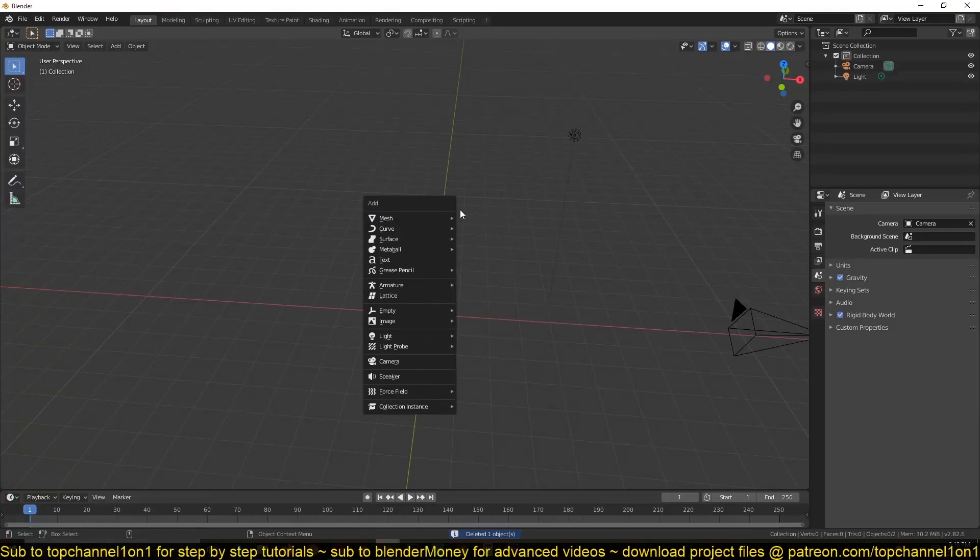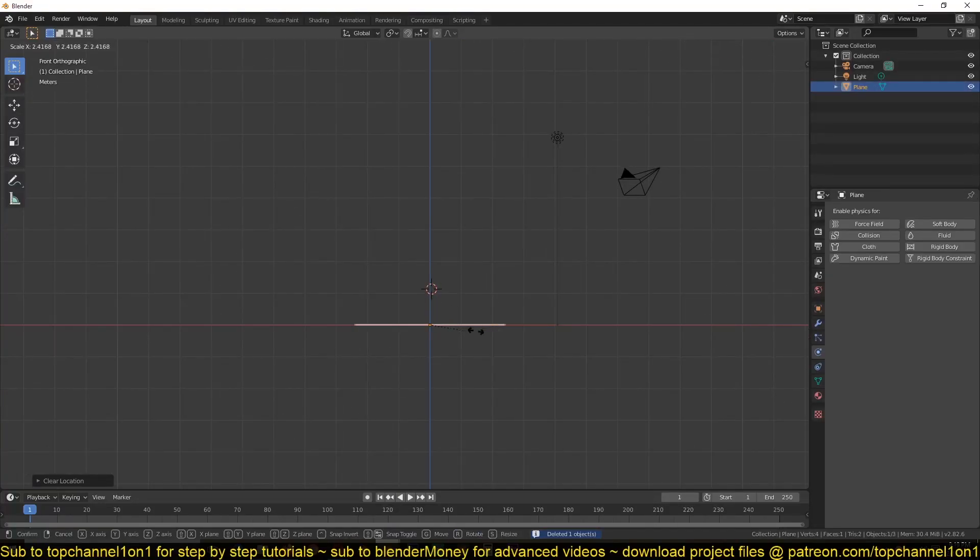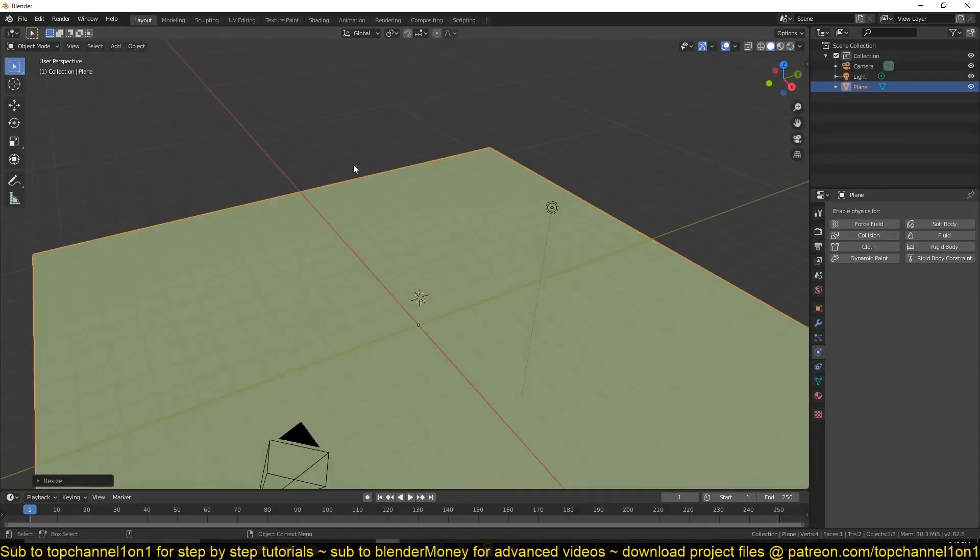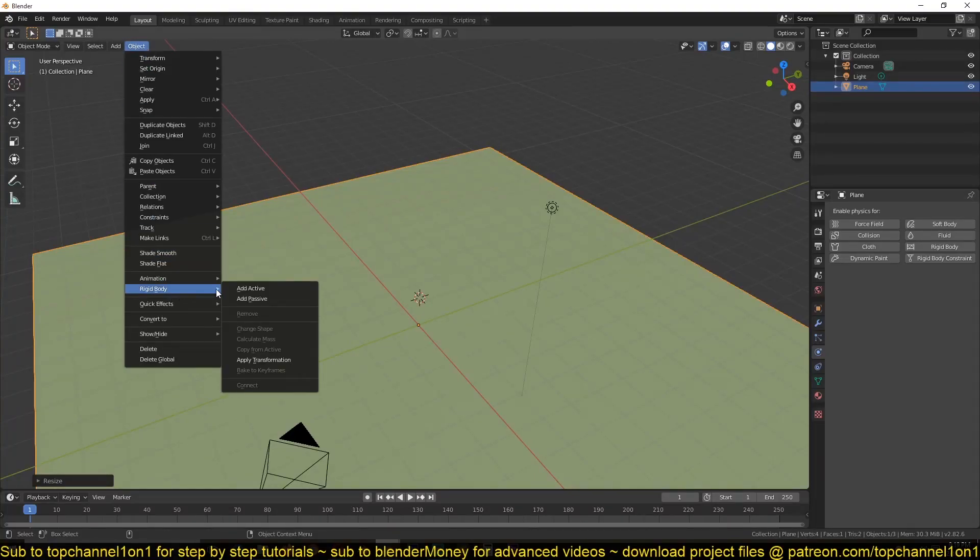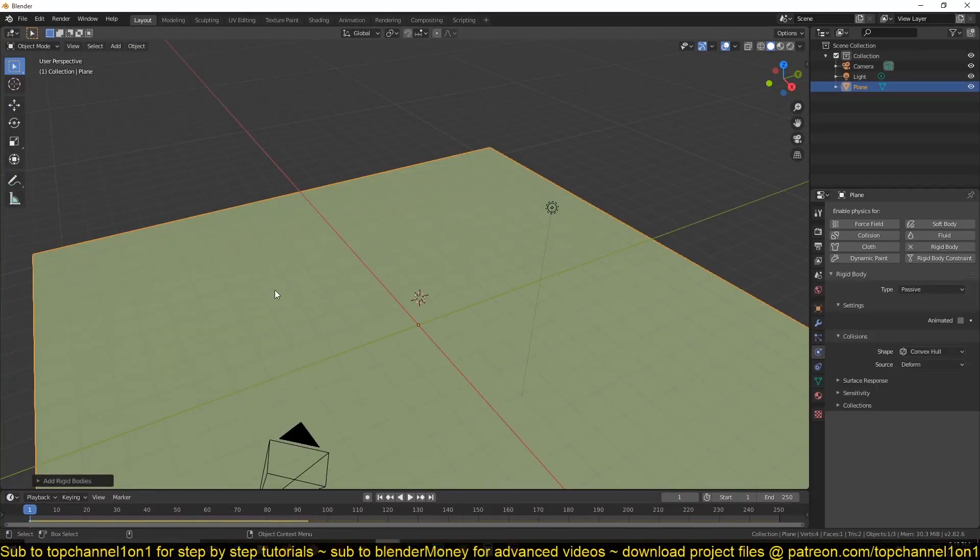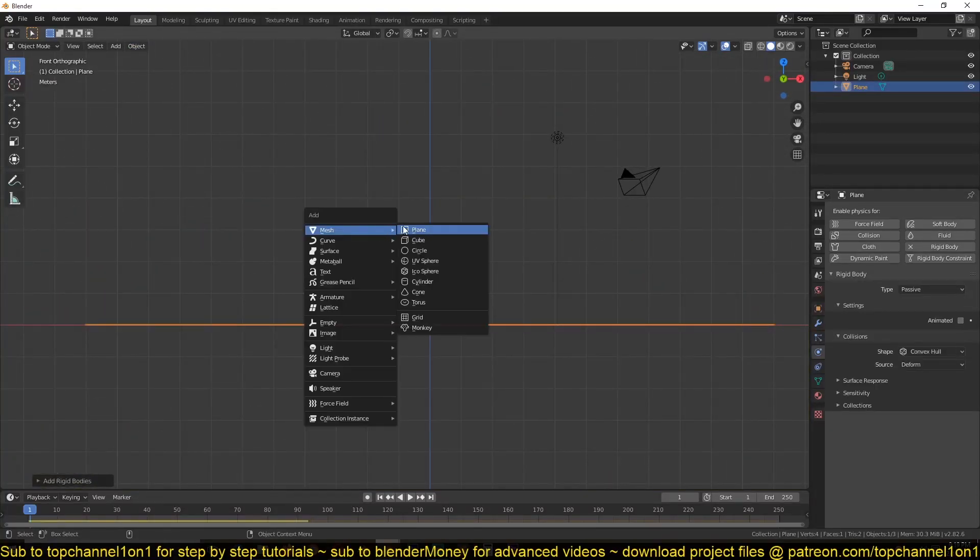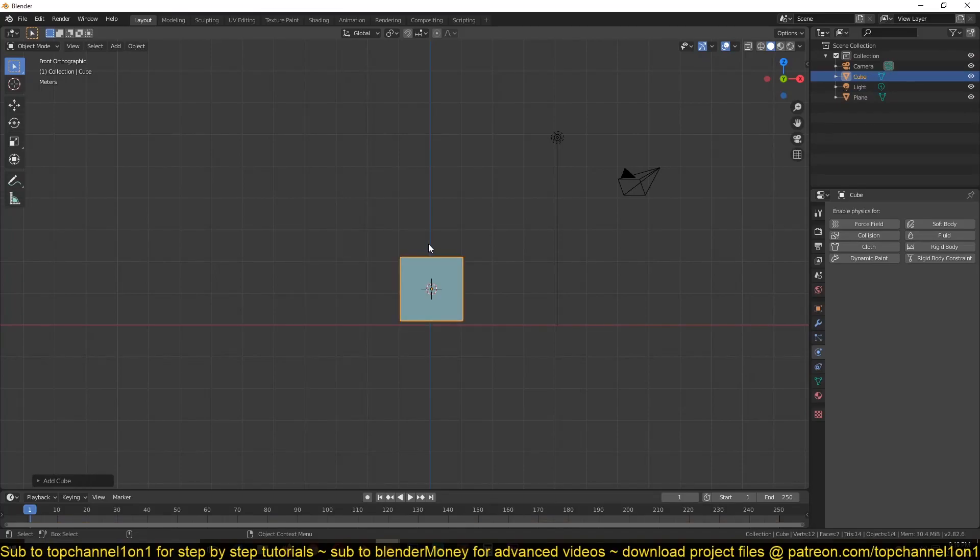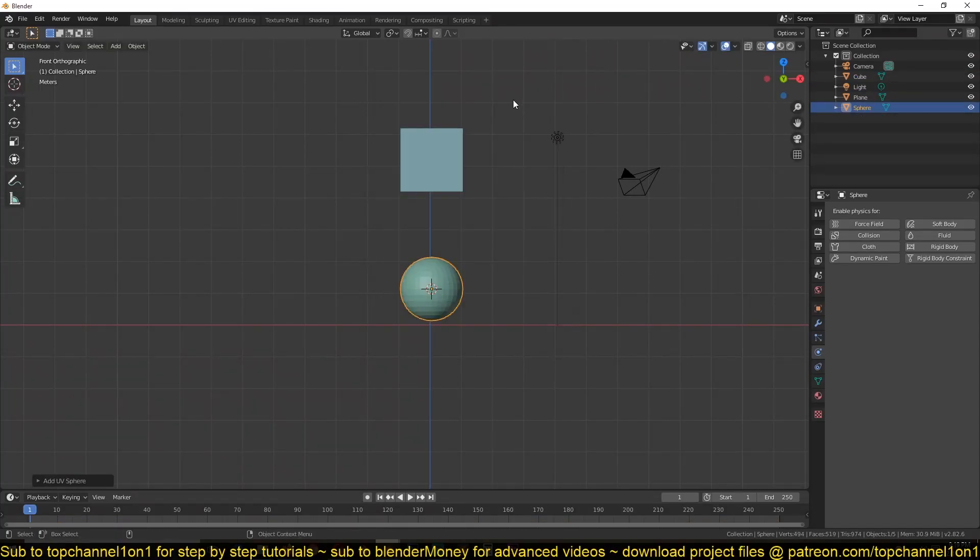So you can add a plane. Yes, this is going to act as our ground. Go to Object, Rigid Body, Passive. Also add a cube and then a circle.